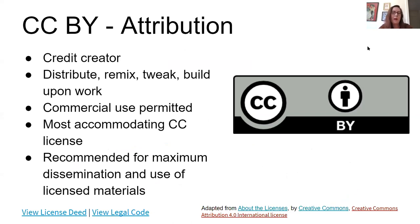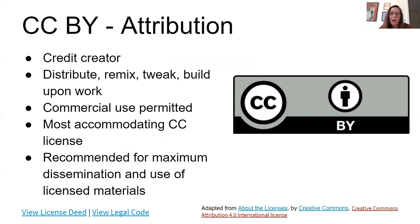CC BY, the Attribution license, is the most open. The minimal thing you have to do is credit the creator, but you can do anything you want with it after that — distribute it, remix it, even try to make a profit. If you're creating new works and want to license them with a Creative Commons license, this is the license people in the open community recommend because it's the most open and you can do the most with it.